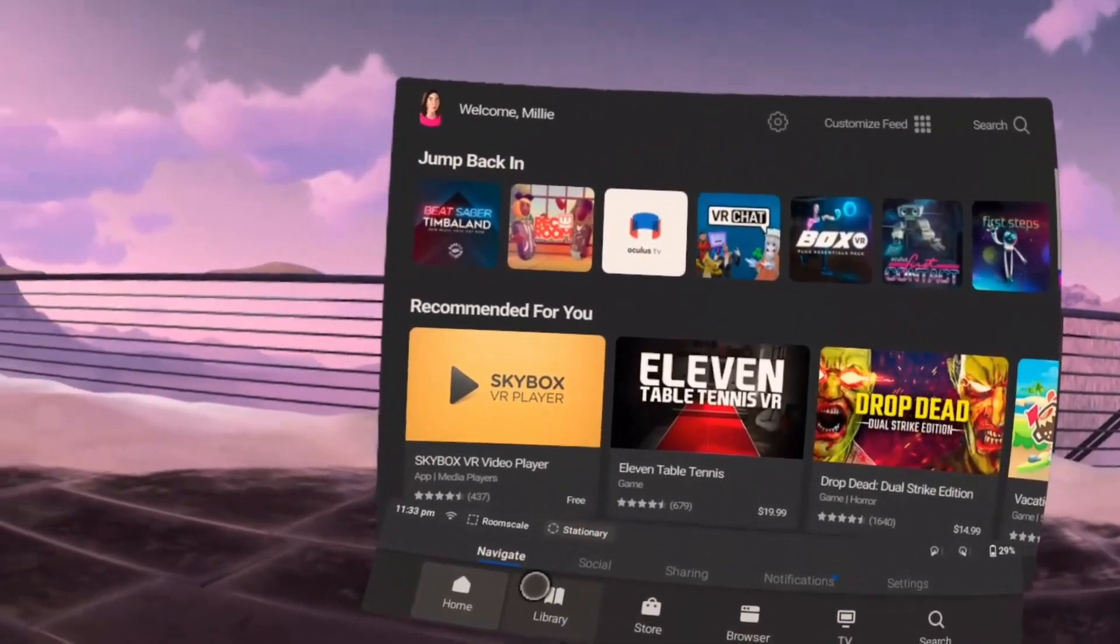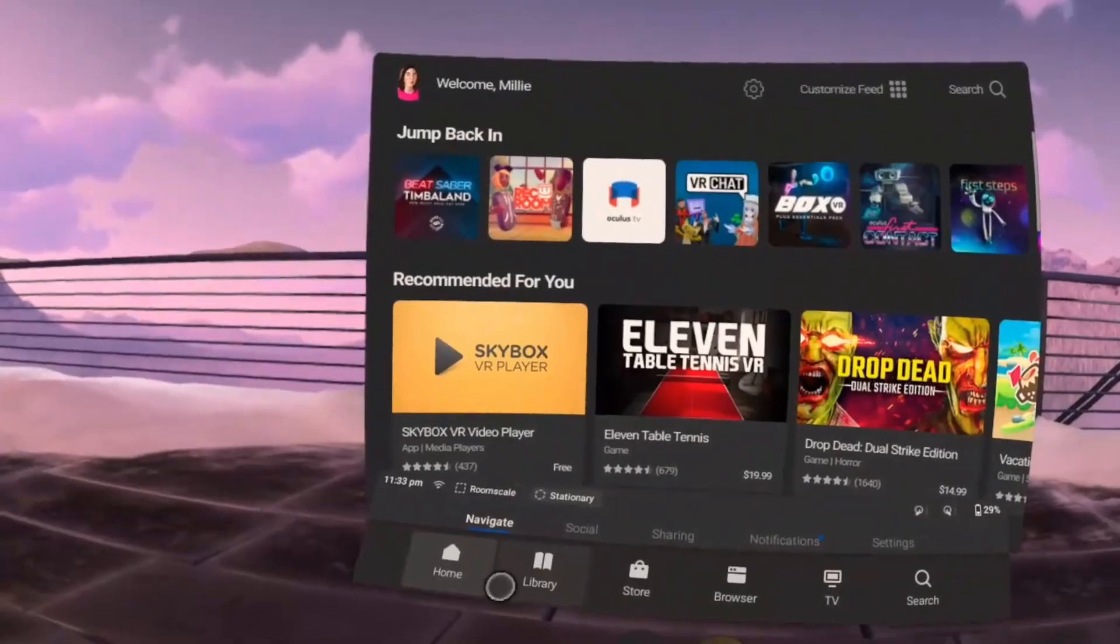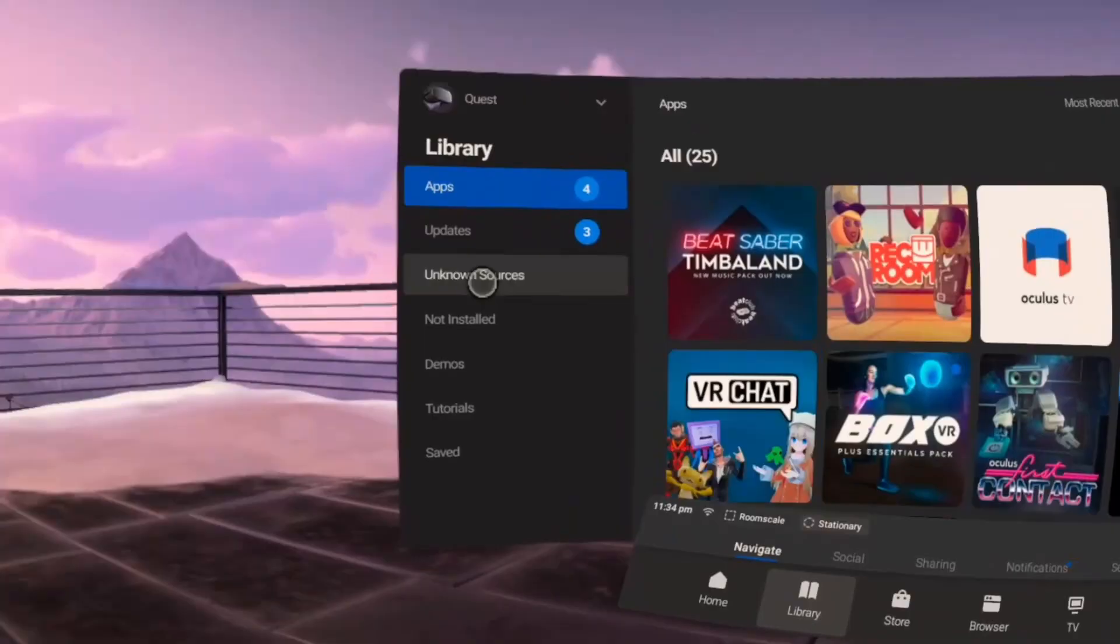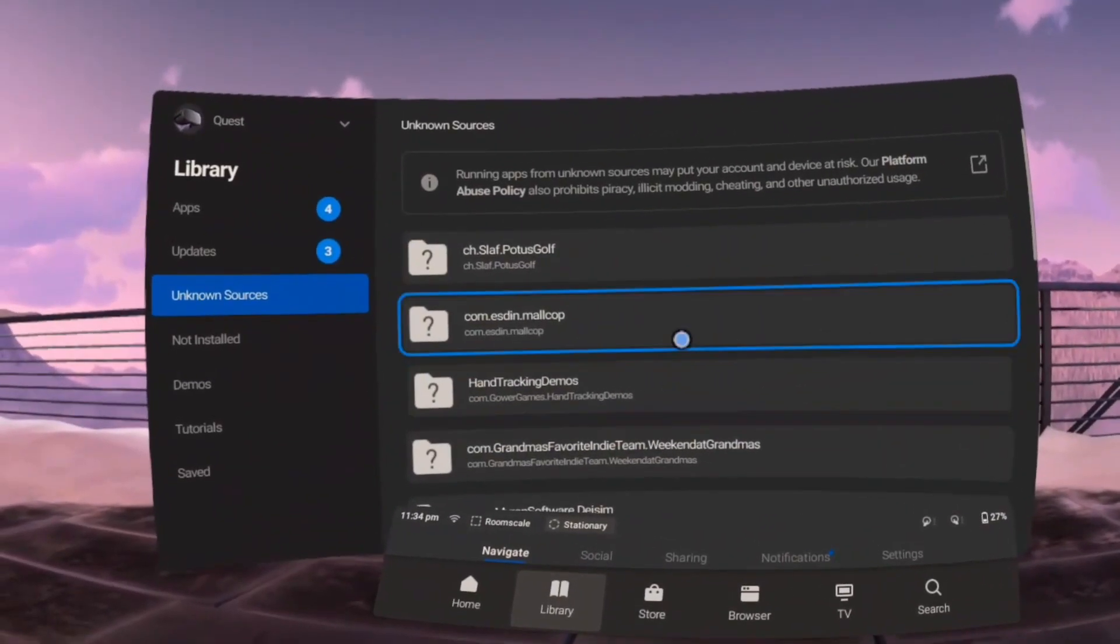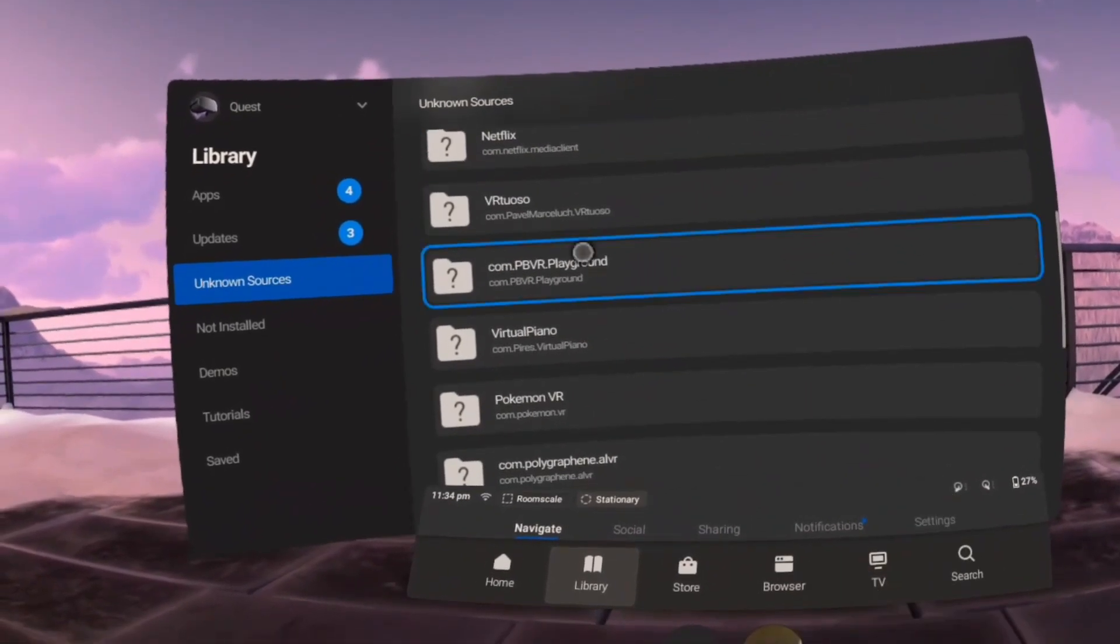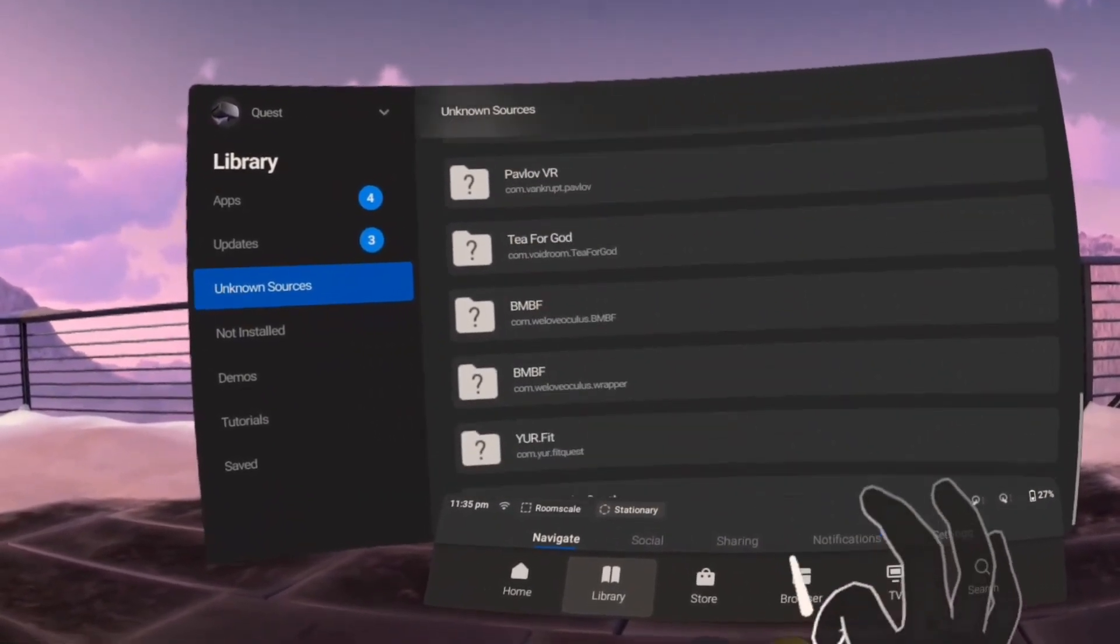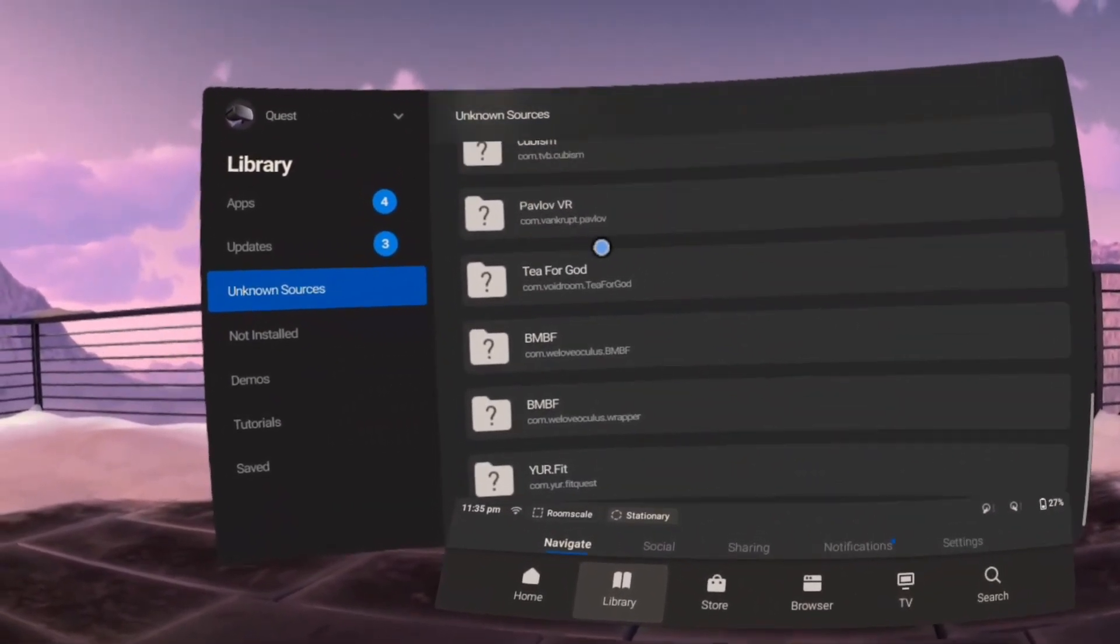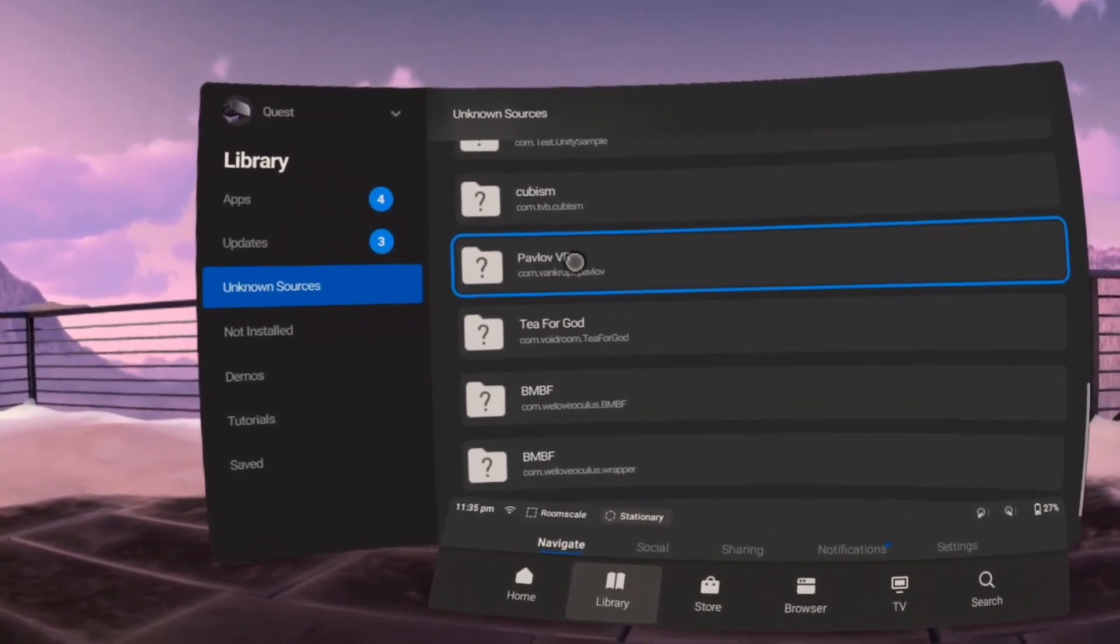Now it's time to check that the app was installed successfully. Go to your library, unknown sources, scroll down till you find what you're looking for. And there it is, Pavlov VR.